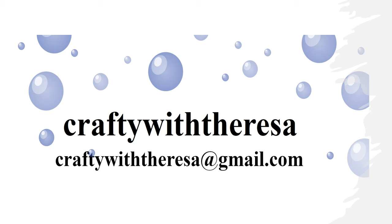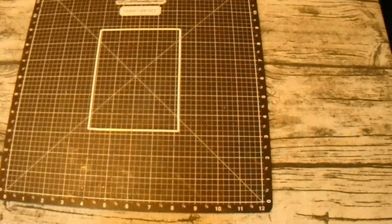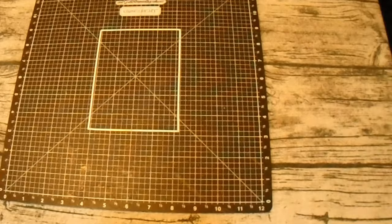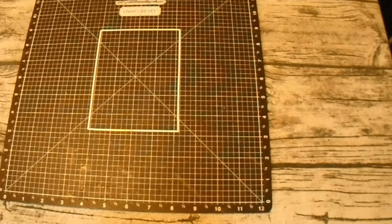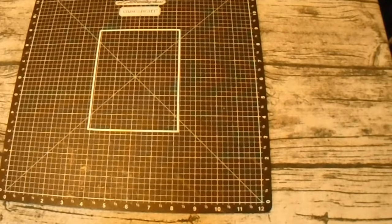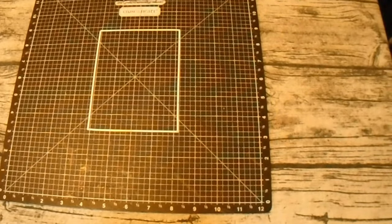Hi, it's Teresa with Crafty with Teresa. Thank you so much for joining me today. Well today I'm going to show you another fun fold card, but this one can be called two different things. You'll hear me refer to it in several different ways.